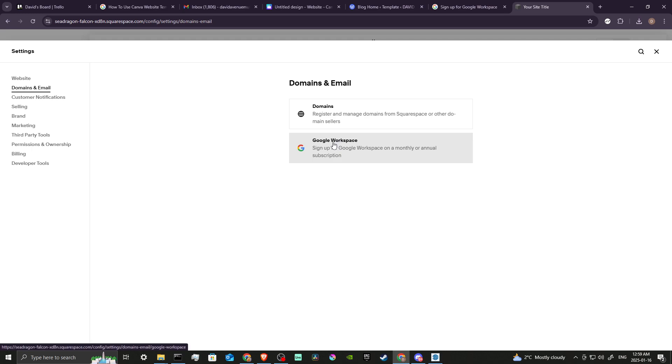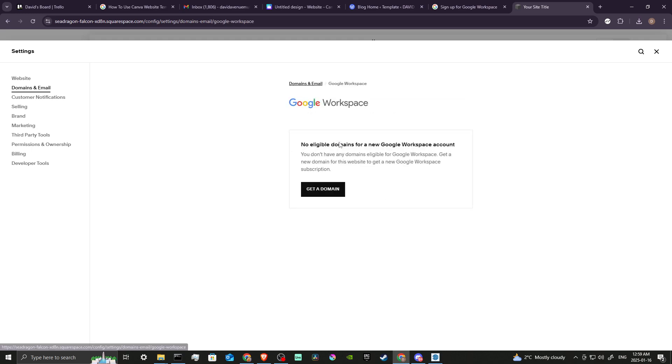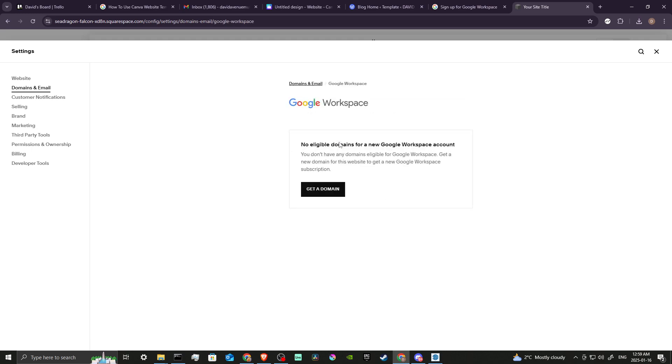From here then you can see where you can sign up for Google Workspace. We can go ahead and click on that. And here it says no eligible domains for a new Google Workspace account, so we need to get a new domain for this website to get a new Google Workspace subscription. So we're going to click on Get Domain.